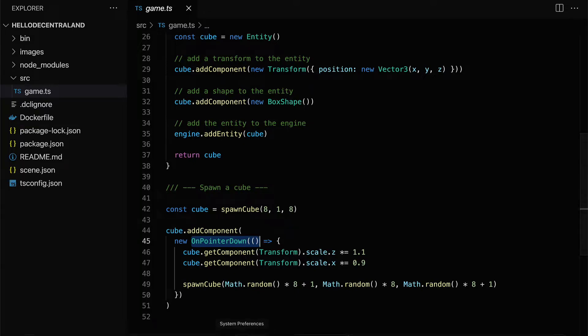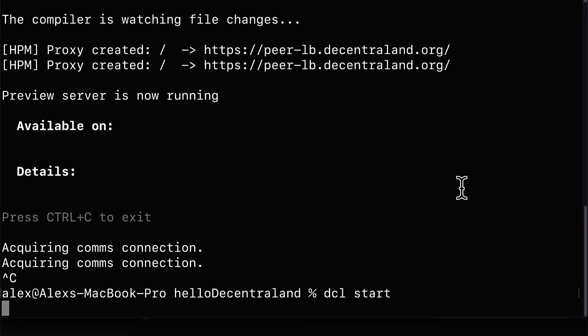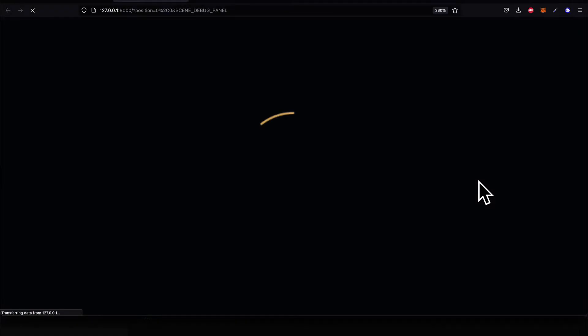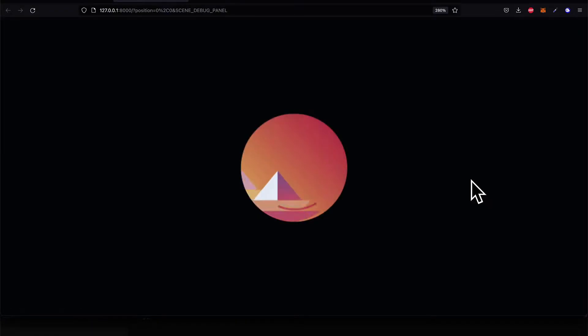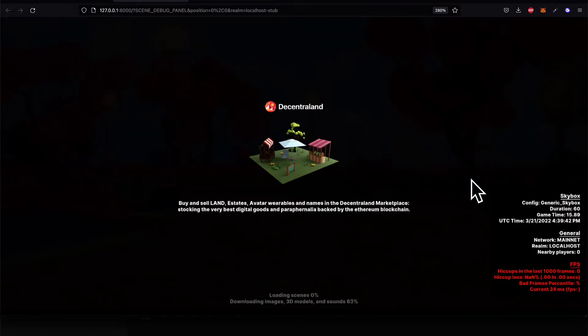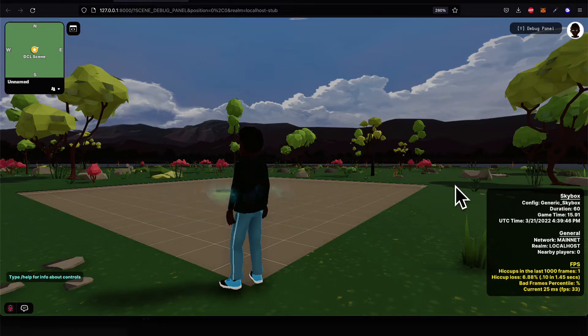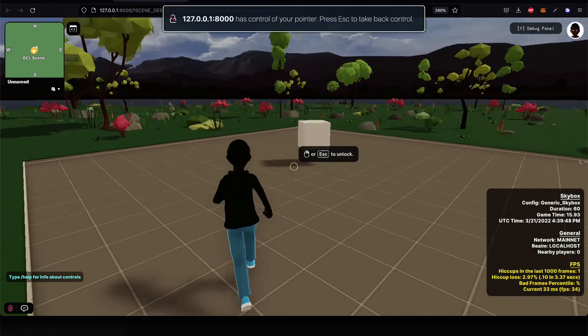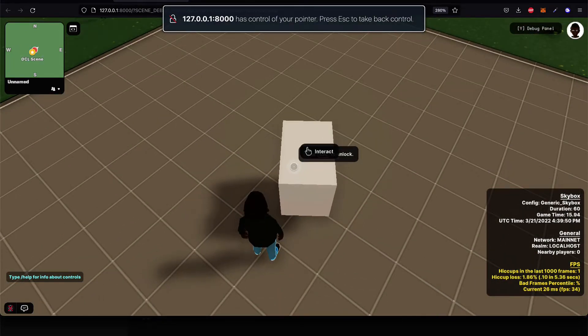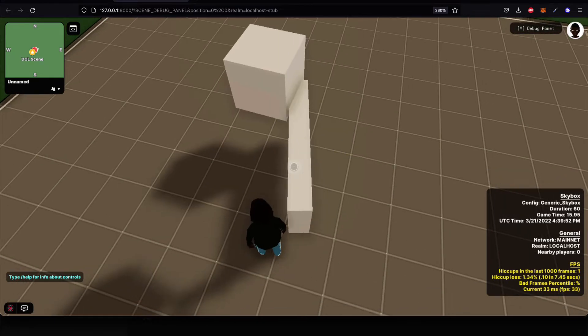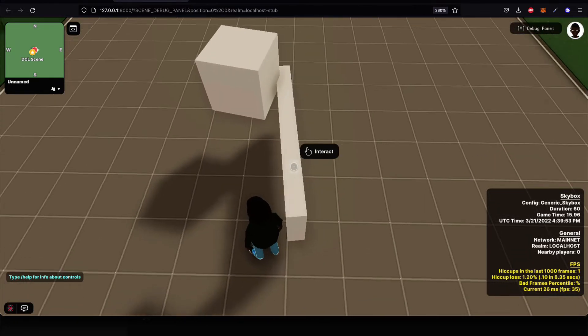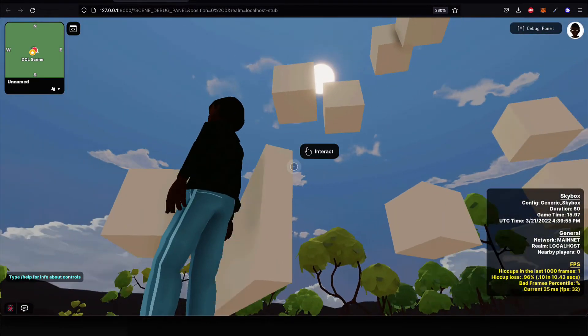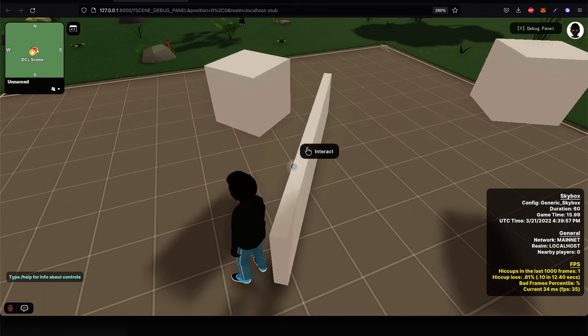All right, so we can test that out by launching our server again with dcl start and waiting for Decentraland to load this scene. And we'll be able to see that we'll have that cube, which we added with that script. That script was created for us by default. There's the cube. And if you click on it, it's going to change its size. And as well, it's going to spawn a new cube at a random location each time.